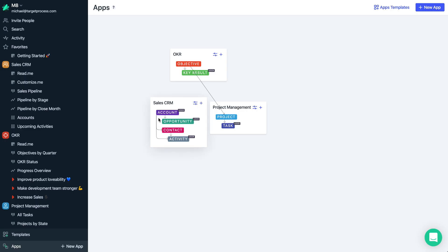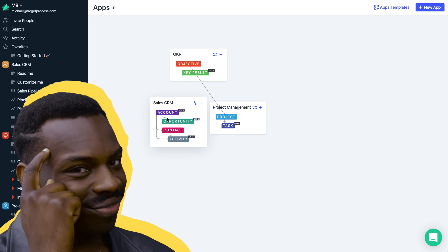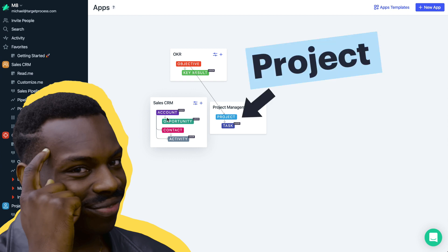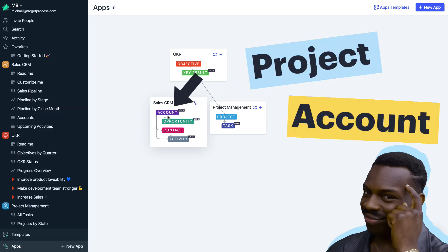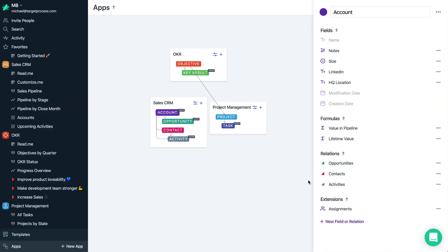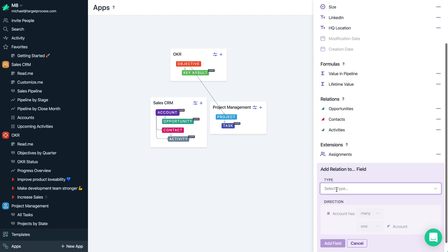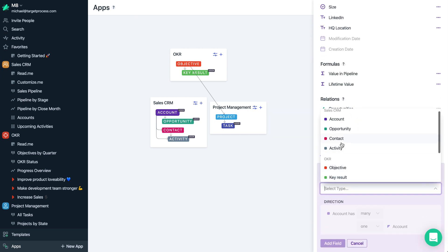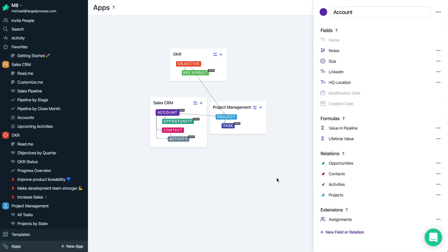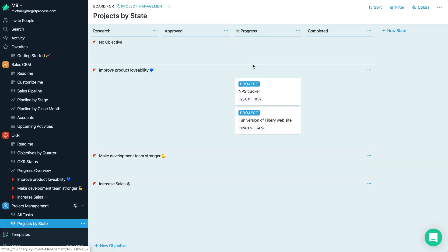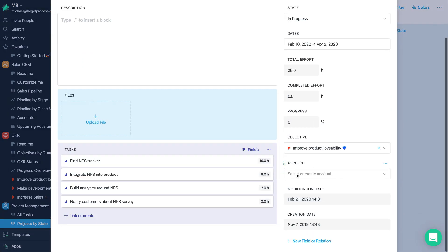Imagine you have a CRM application in Fibery and you want to understand what projects you work on for what account. We can definitely add a relation between account and project. And now, if we open some project, we can select an account.